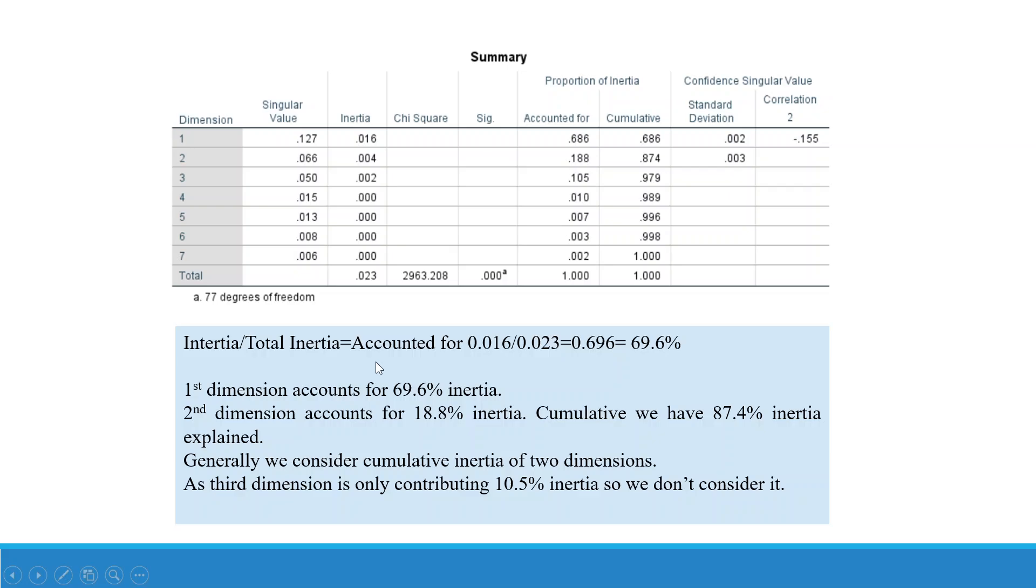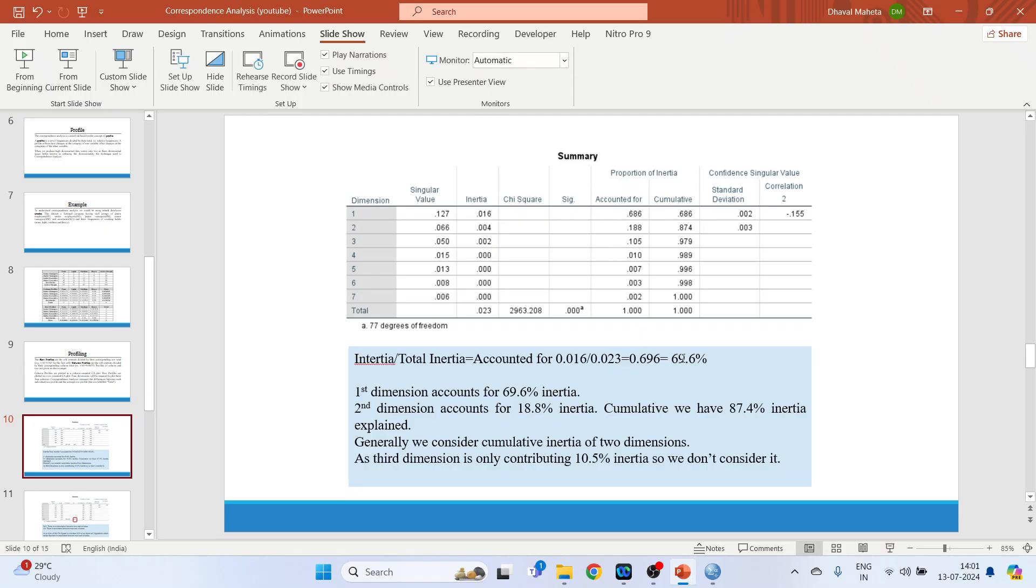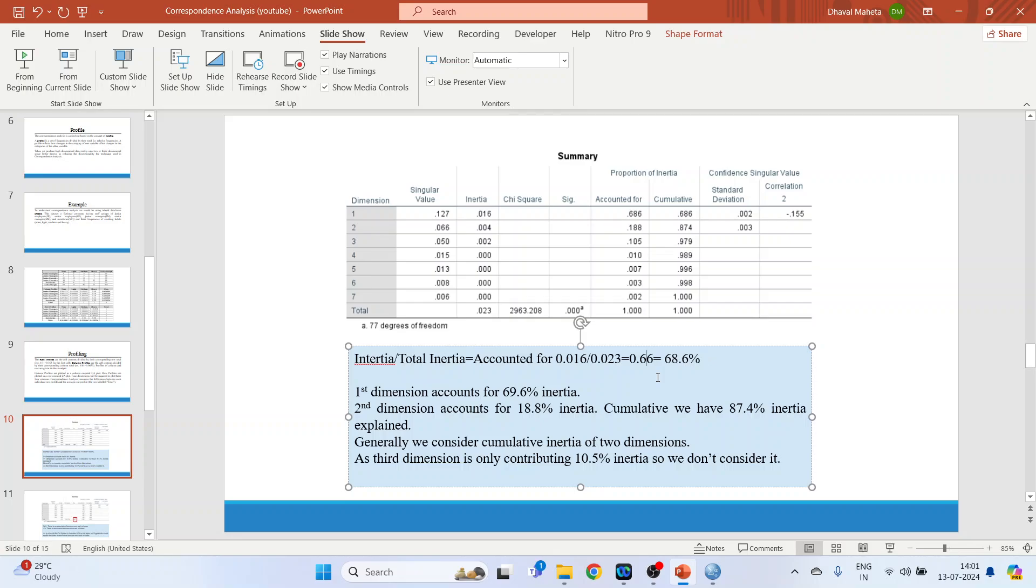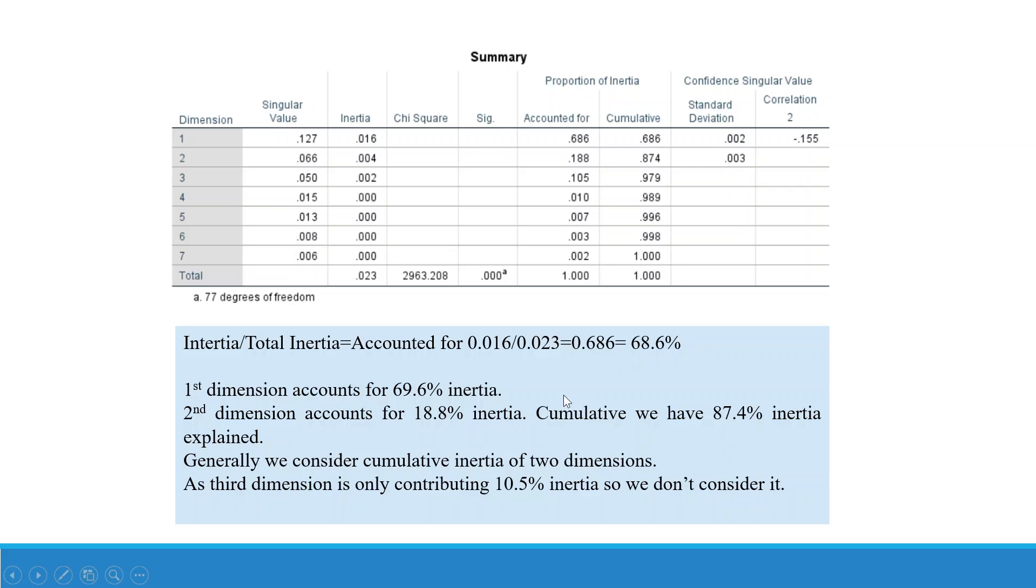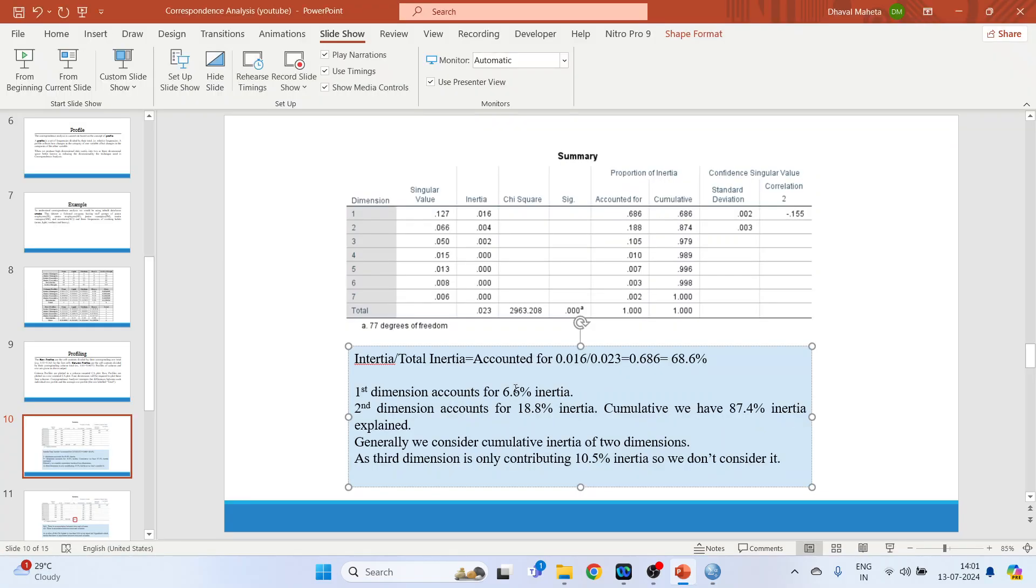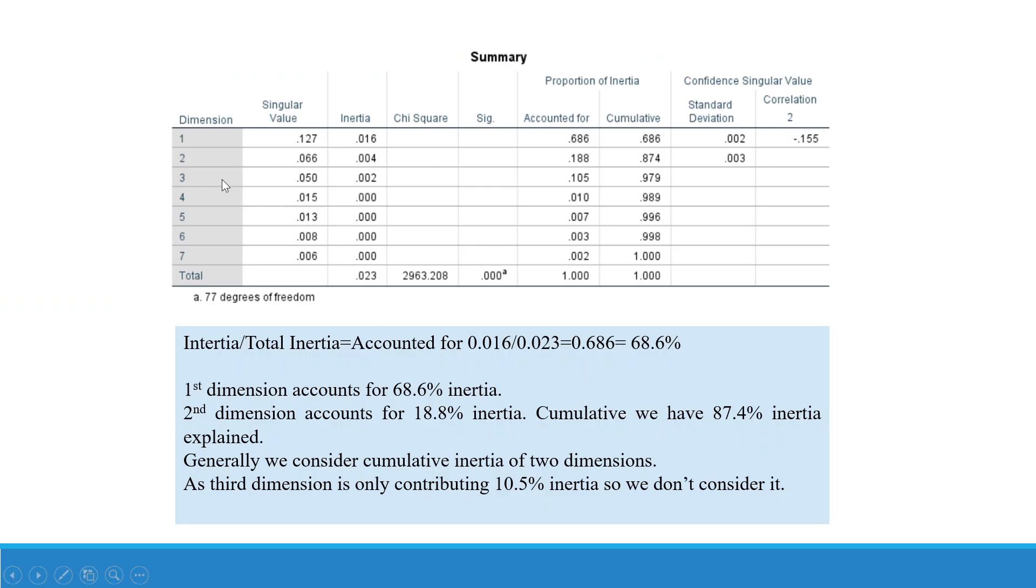Inertia divided by total inertia is 0.016 divided by 0.023. It is 0.686, which is 68.6 percent. The second dimension: it is 0.004 divided by 0.023, it gives me 0.188, that is 18.8 percent inertia. So cumulatively we have 87.4 percent inertia, which is quite good. So generally we consider cumulative inertia of only two dimensions. Now the third dimension, 0.002 divided by 0.023, its inertia is very very less, it is 10.5 percent. So we don't consider it. So we only considered dimension 1 and dimension 2.